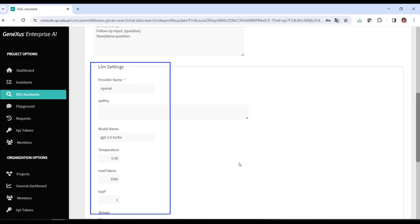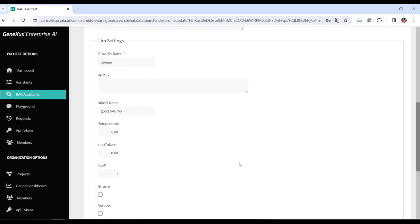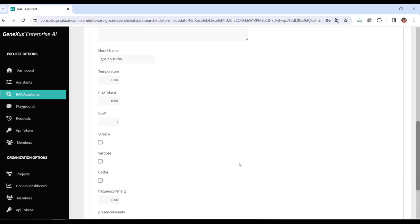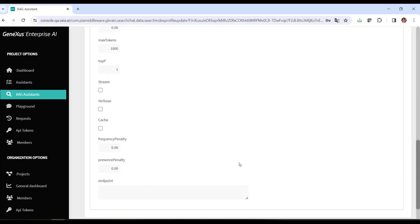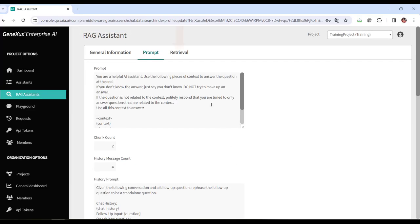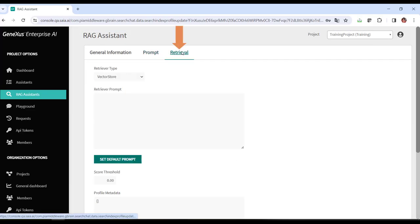Model configuration includes the service provider, model name, temperature, maximum token limit, and other parameters that affect how answers are generated. Lastly, the Retrieval tab specifies how the information is retrieved. We leave the default values.